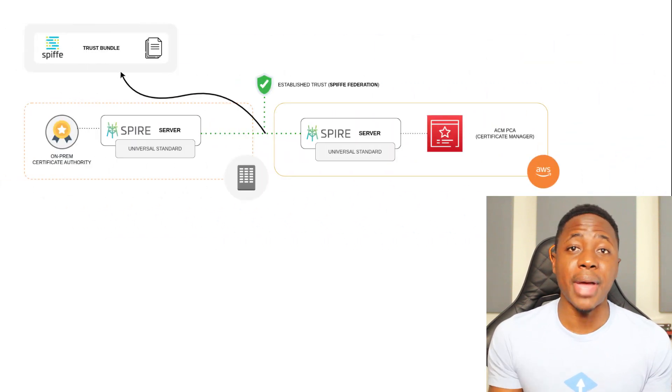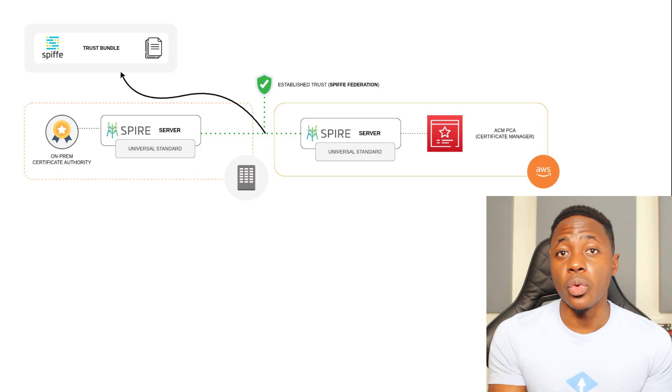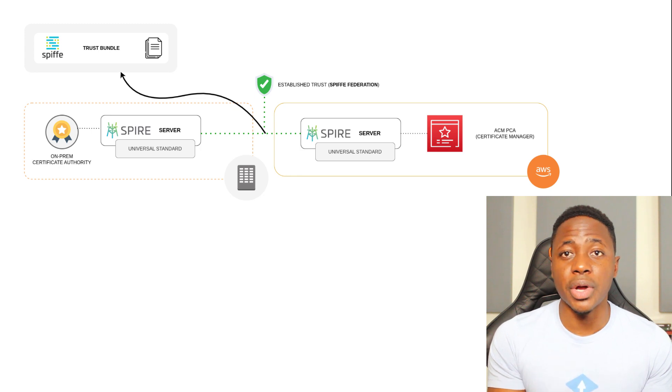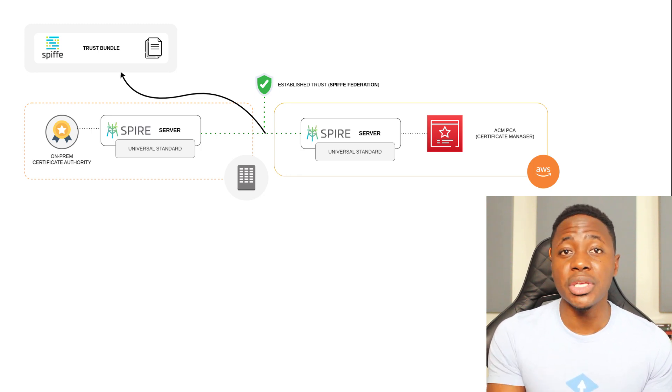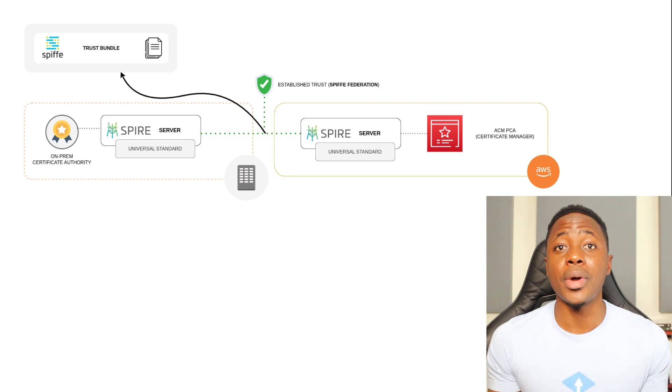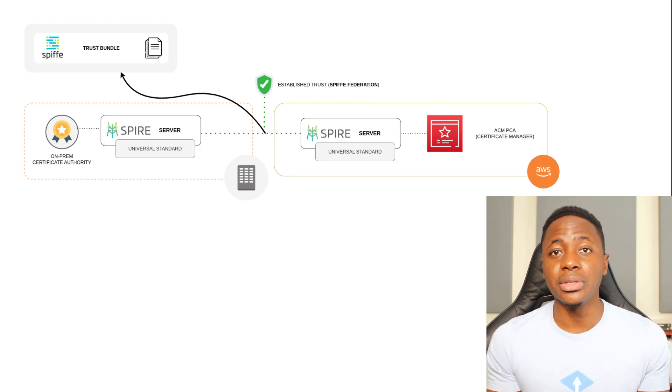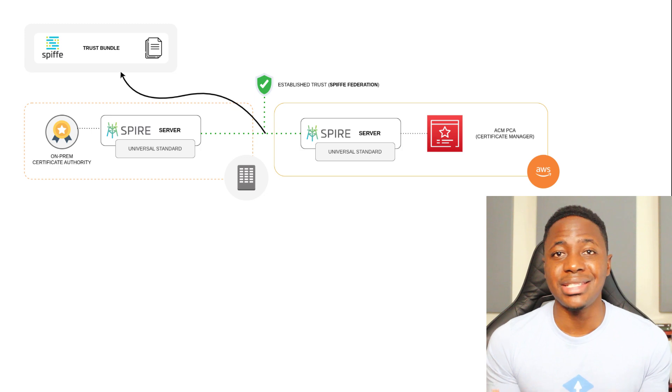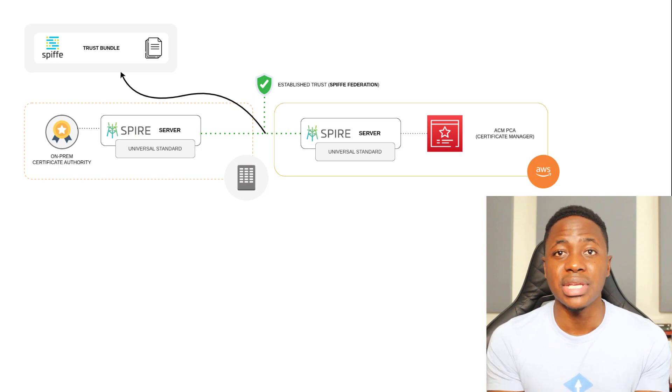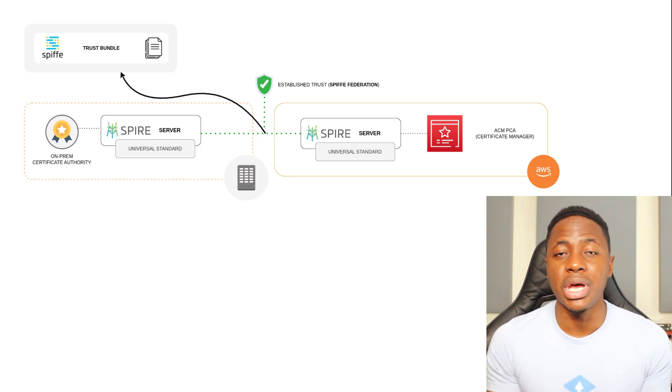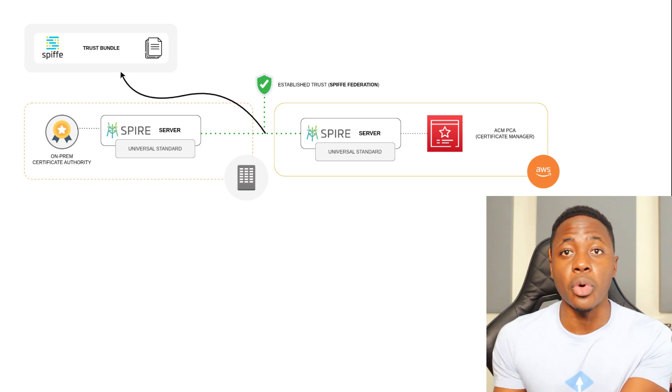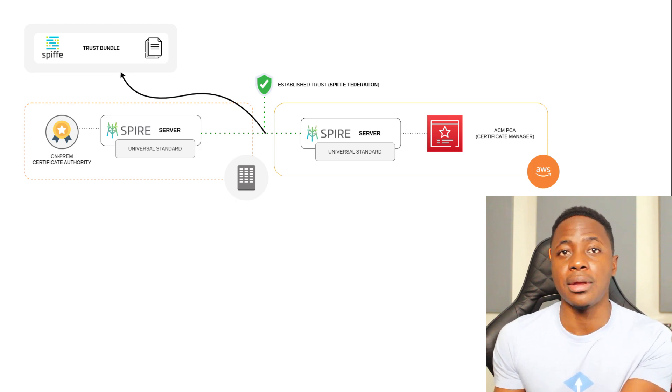Now to circle back to spiffy federation, in order to establish trust between domains, we need to expose or share the trust bundle content through what is known as the bundle endpoint. And the bundle endpoint is a TLS protected HTTP service and has to be specified in your spiffy configuration along with the name of the foreign trust domain.